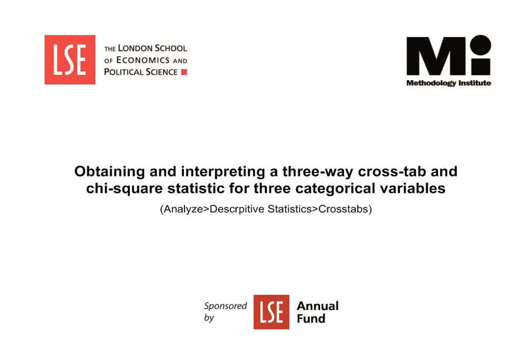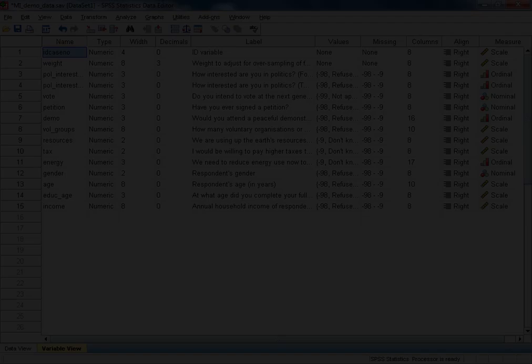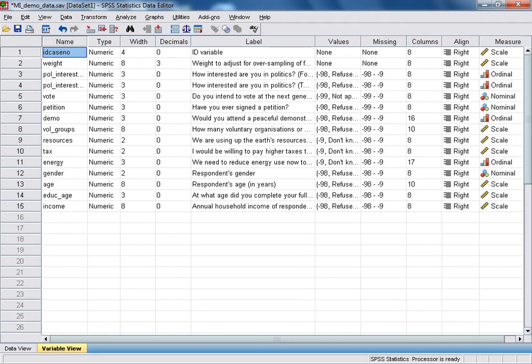Welcome to the Methodology Institute's SPSS video tutorial series, sponsored by the LSE Annual Fund. This tutorial follows on directly from the previous video, in which we were using the Crosstabs function in SPSS to examine the relationship between two categorical variables. With the difference being that in this tutorial, we will examine the relationship between the same two variables with the introduction of a third control variable. In order to do this, we will need to generate and interpret what's known as a three-way crosstab, or three-way contingency table. We will also be looking at the chi-squared test statistic.